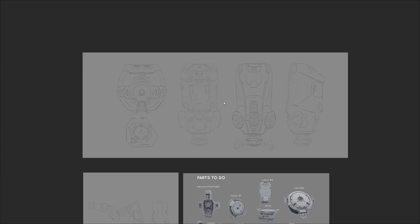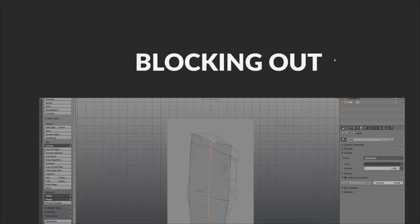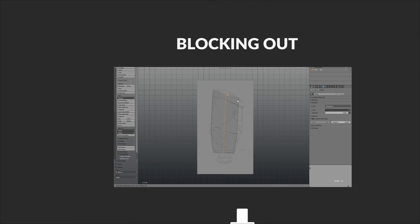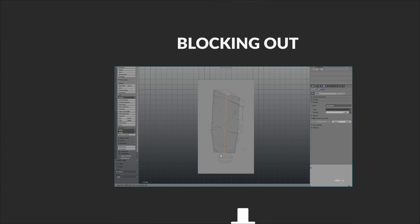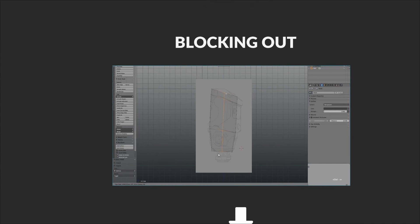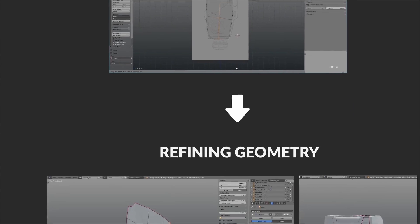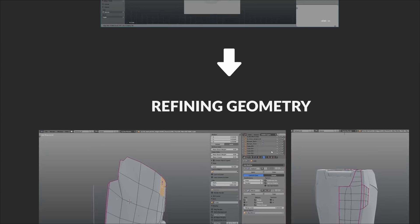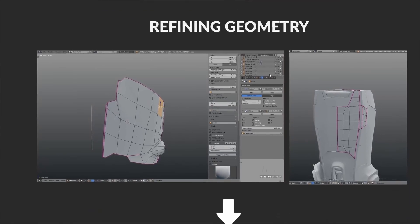Starting with a blueprint — which you can download from the resources pack, by the way. Once the blueprints are loaded up, we're straight out of the gate with our block-out mesh. This is where the modeling journey really gets underway.